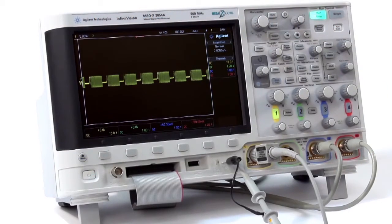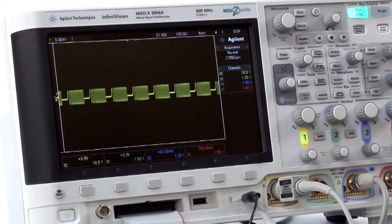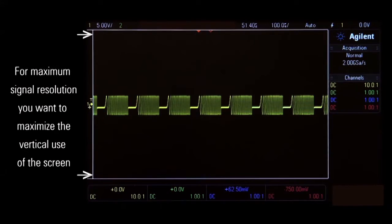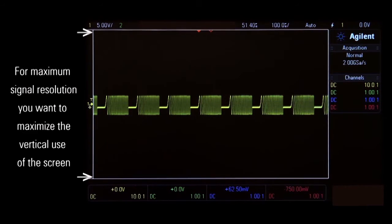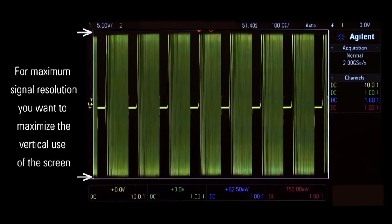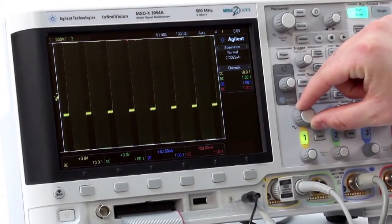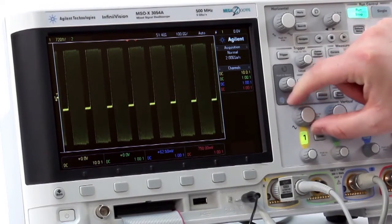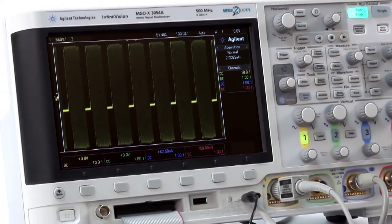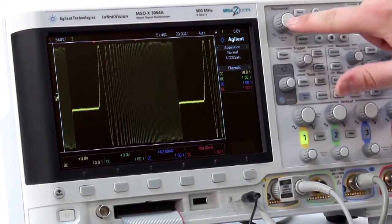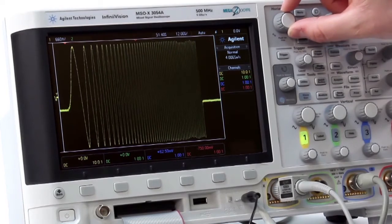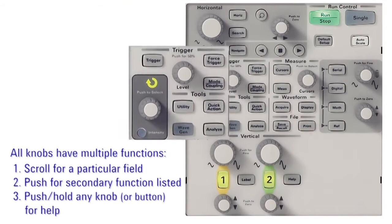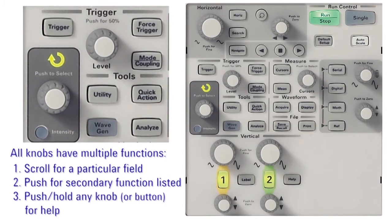Let's look at the Agilent 3000X series. First, let's maximize the use of the scope's 8-bit digitizer. 8 bits translates to 256 discrete voltage levels on screen, so for the highest signal resolution, you'll want to use all of them. If you find yourself stuck between scales, Agilent offers a find mode, which is enabled by simply pressing in the vertical control knob. You can use the same find mode feature to change the time base by pressing in the horizontal control knob. In fact, all knobs have a second function when pressed. Text below the knob tells you what the secondary function is.